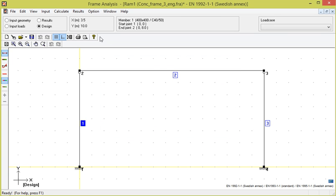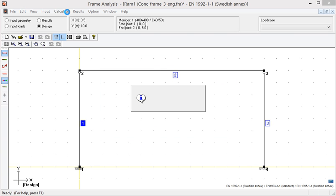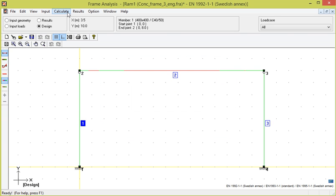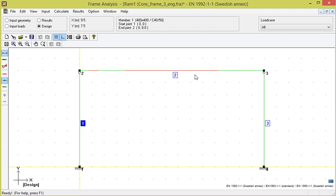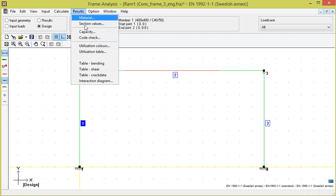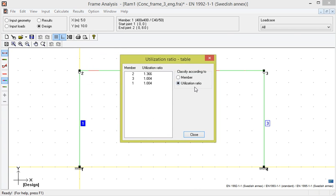We now perform a design and see that the columns are colored green, but beam member 2 turns red, indicating a capacity problem. The utilization table shows that the beam is over-utilized by about 36%.